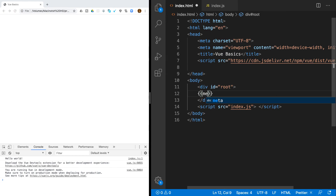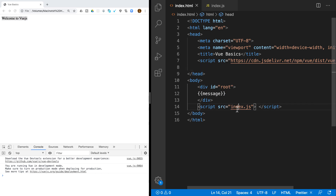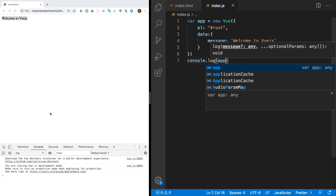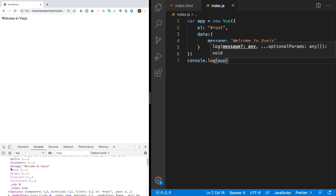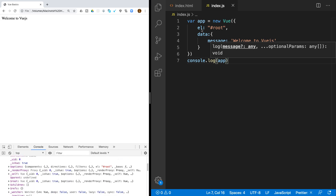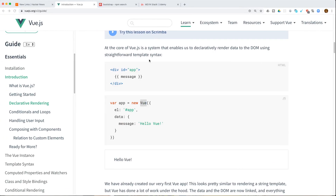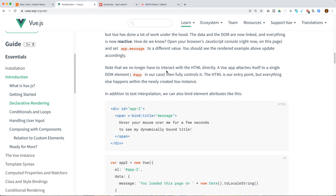To access this message in the template, you use double curly braces — they follow the Angular pattern. Now you can see the message 'Welcome to Vue.js'. Let me log the app to see what's inside — you can see the Vue instance and app.message. Whatever property you define inside the data object, you can access it from the app. The data and the DOM are linked and everything is reactive.